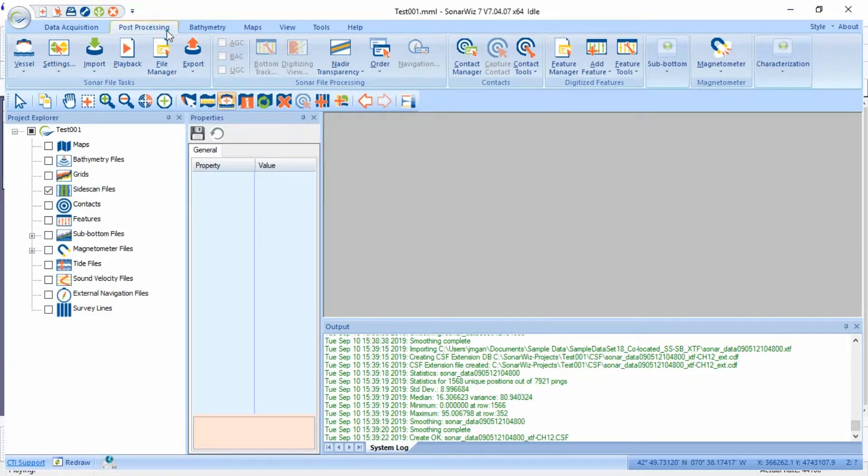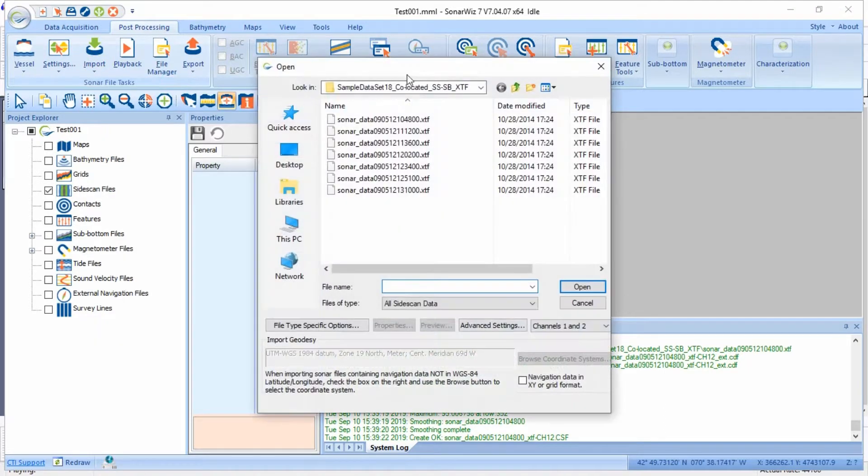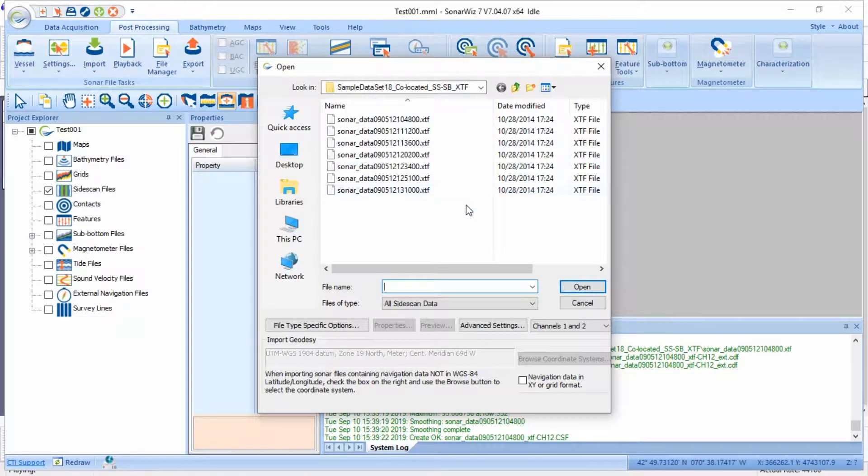First I'll select post-processing, then import, then side scan, and that will bring up this dialog. You'll notice that some XDF files are already loaded in this screen. That's because they were the last files I attempted to import.